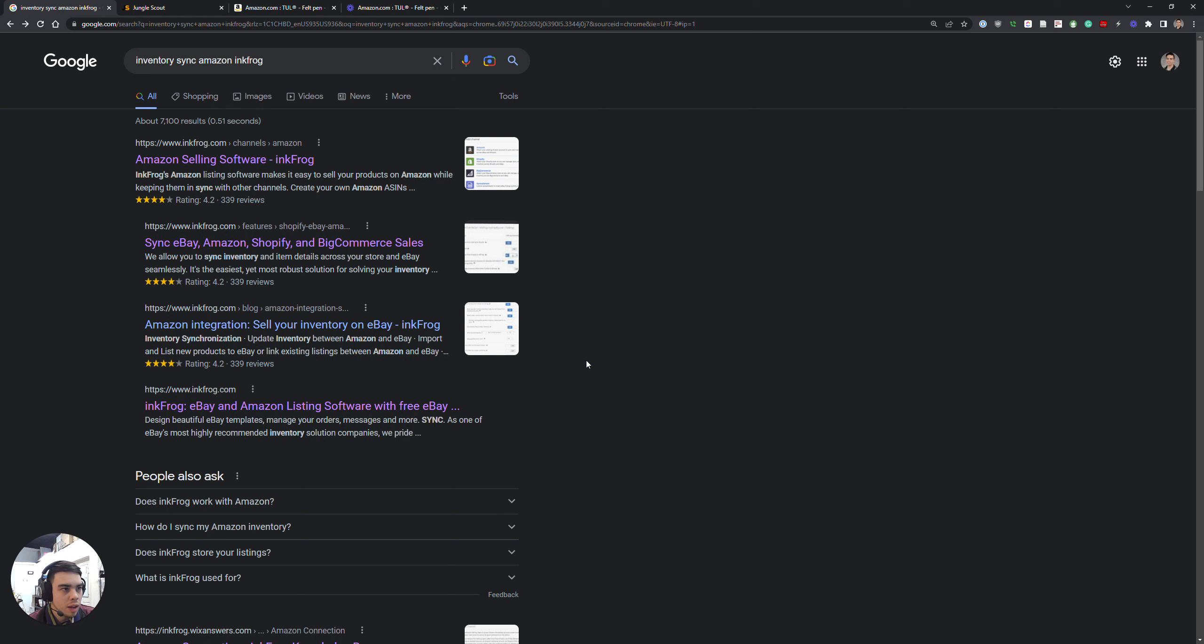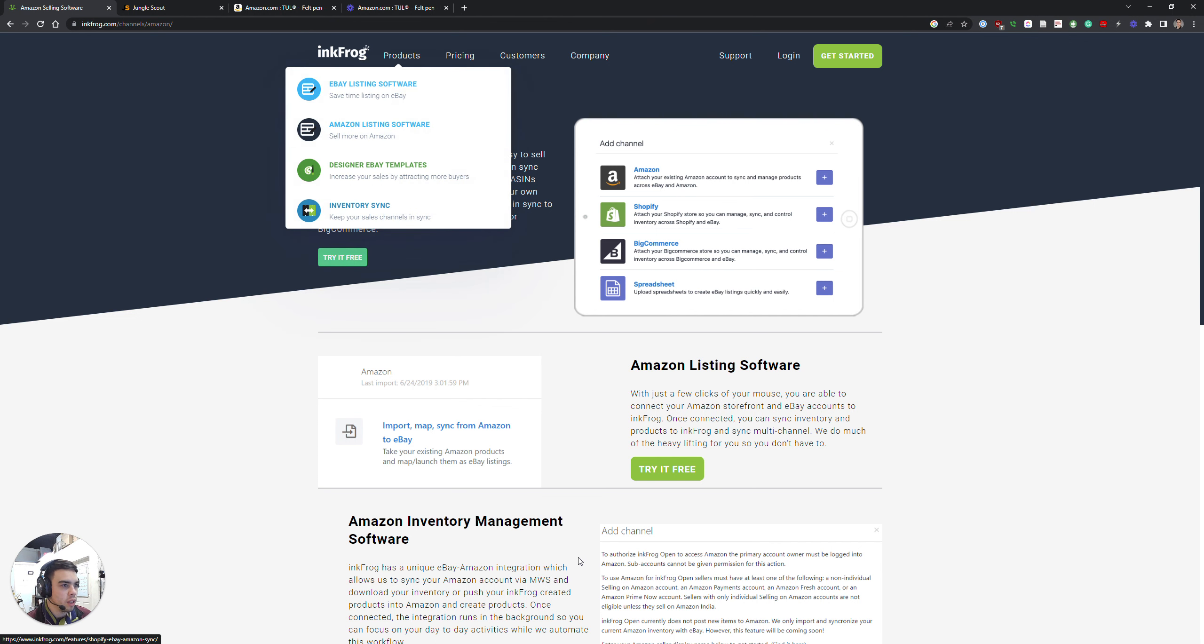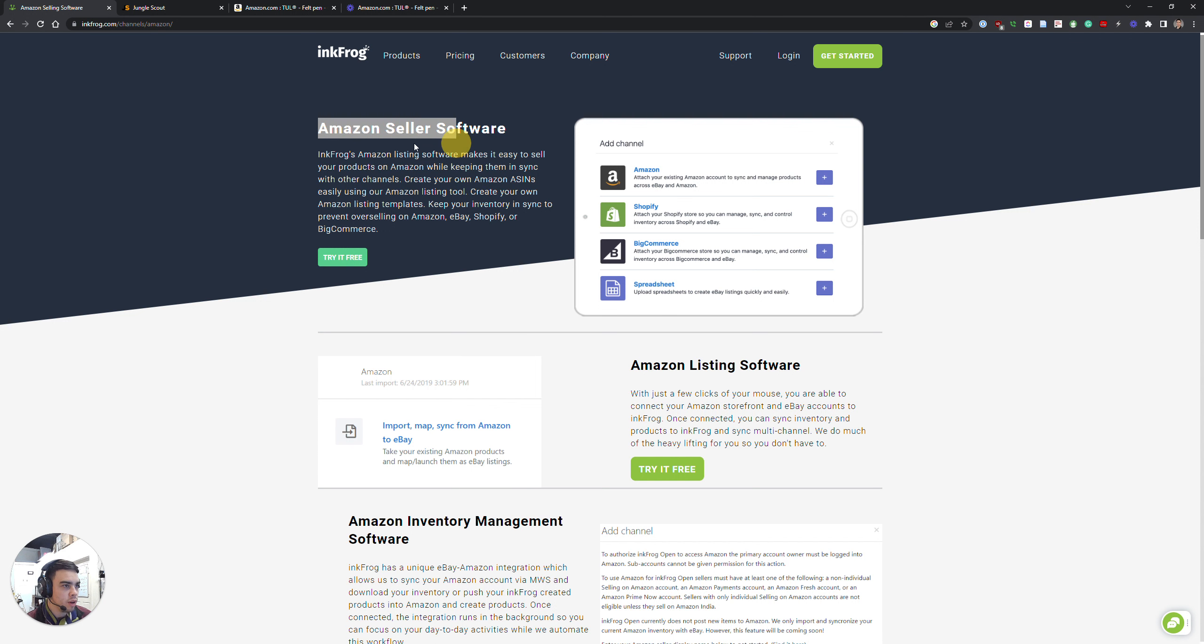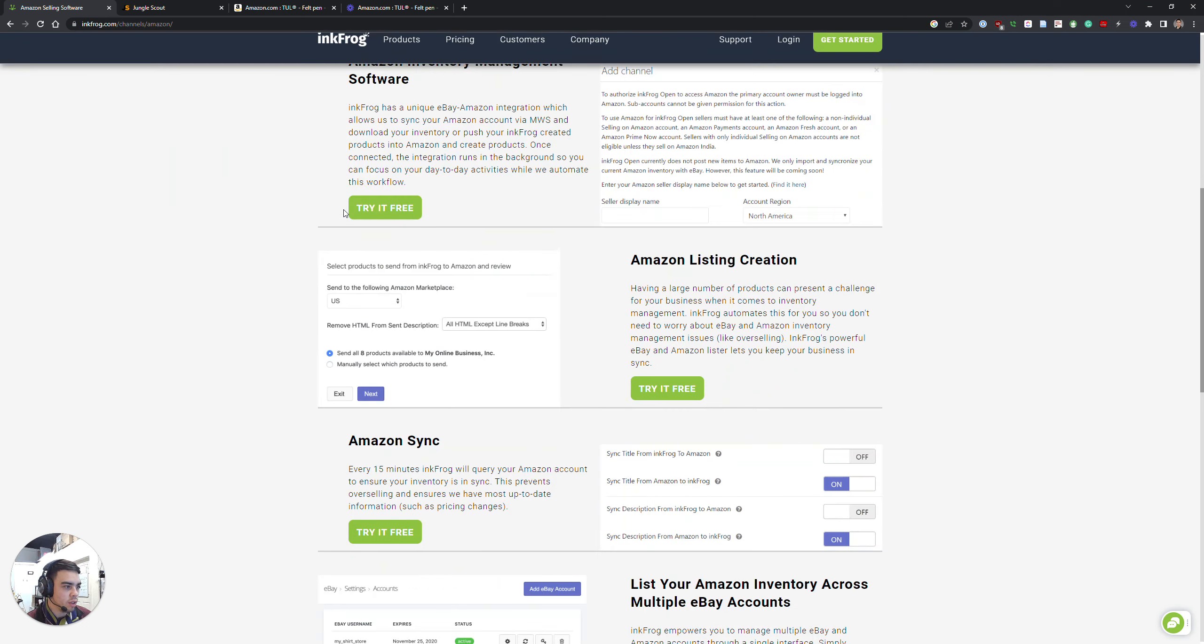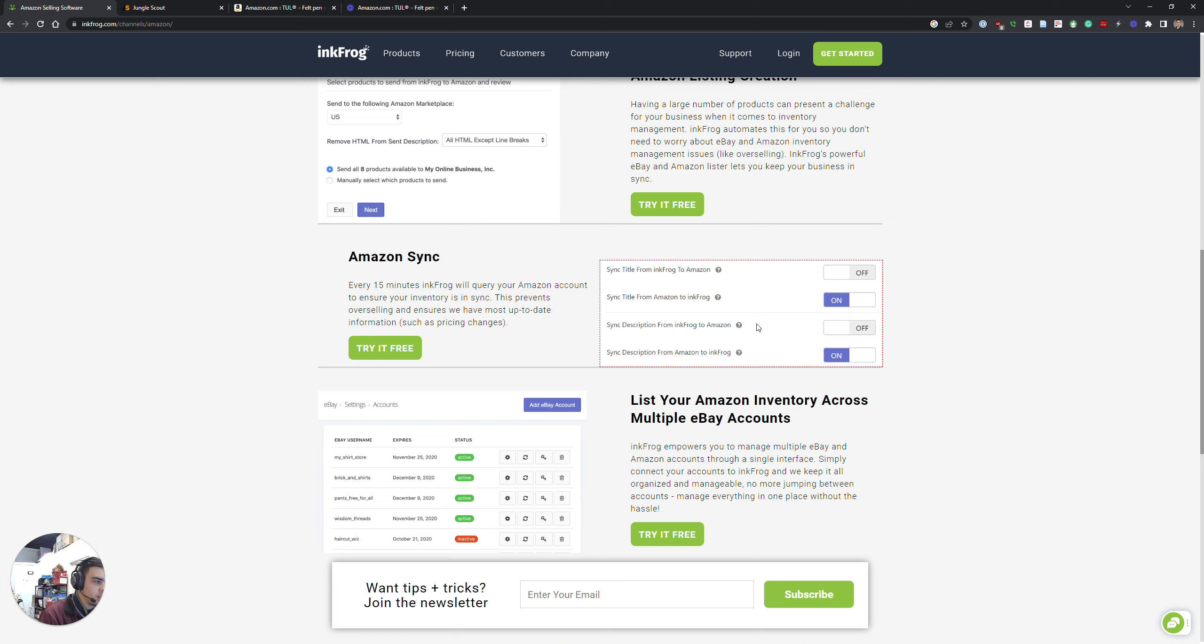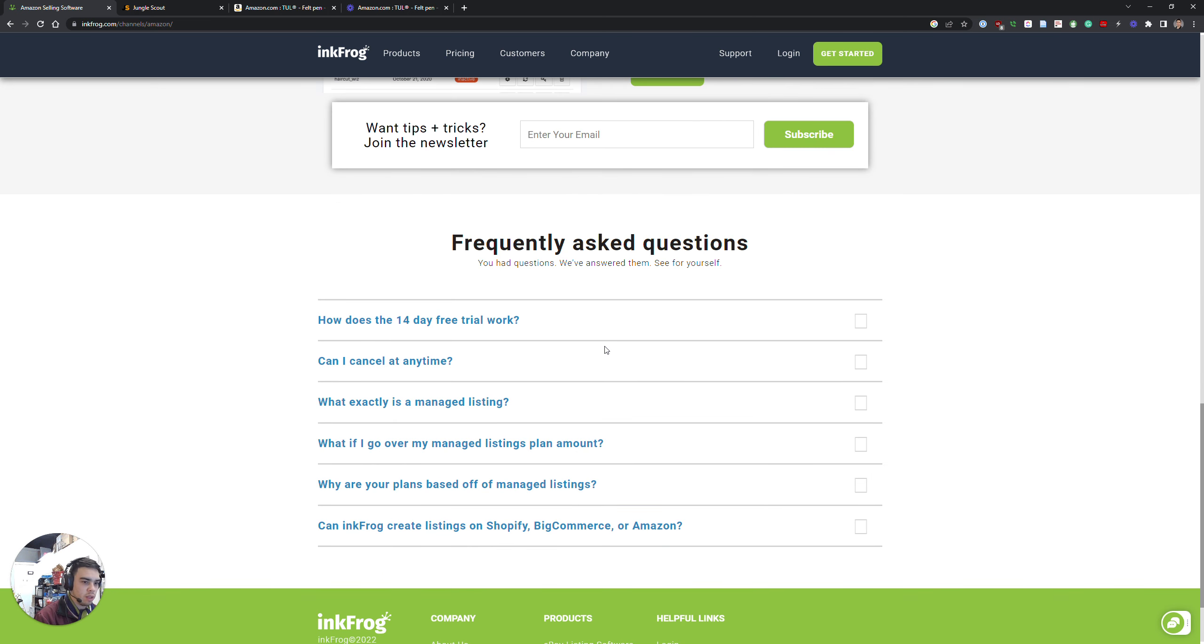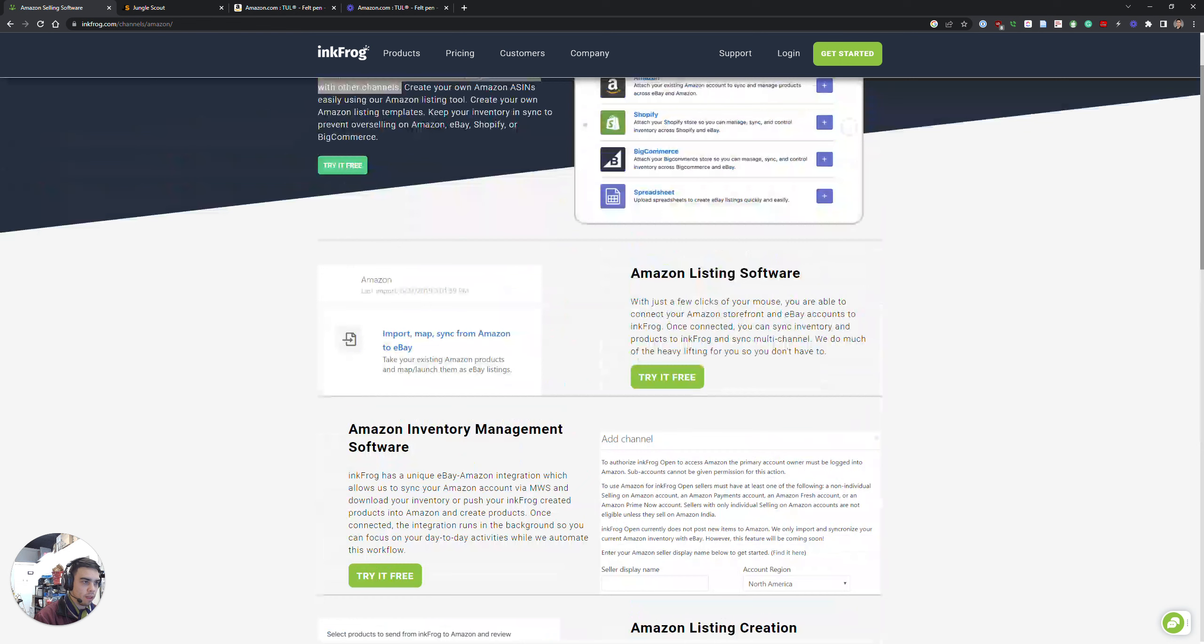I used another service before InkFrog, but InkFrog has - so I'm on their website - they brand themselves as an Amazon seller software, makes it easy to sell products and keep them in sync. It has Amazon inventory management, listing creation, Amazon sync.